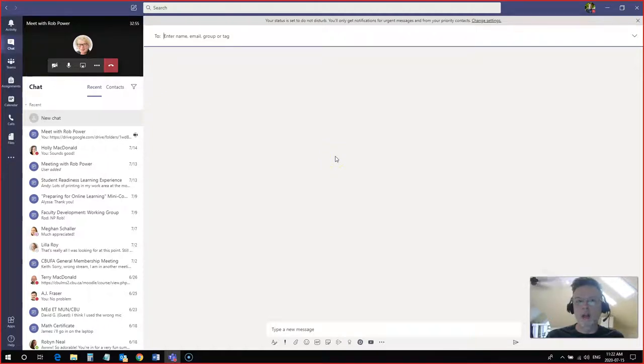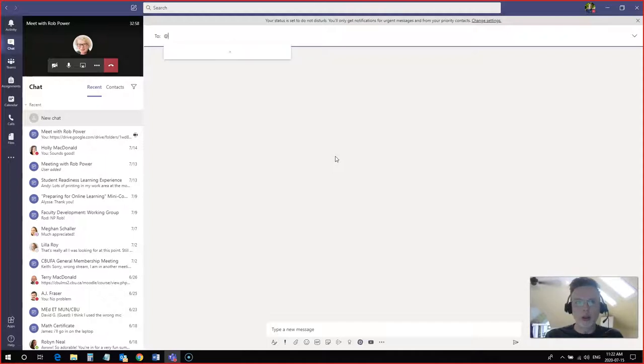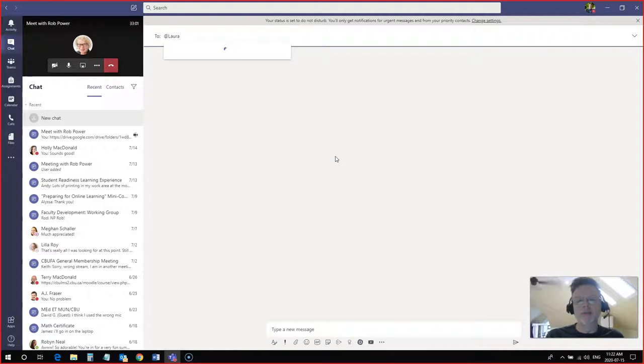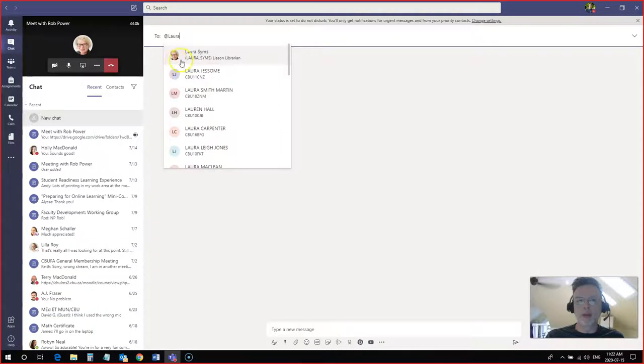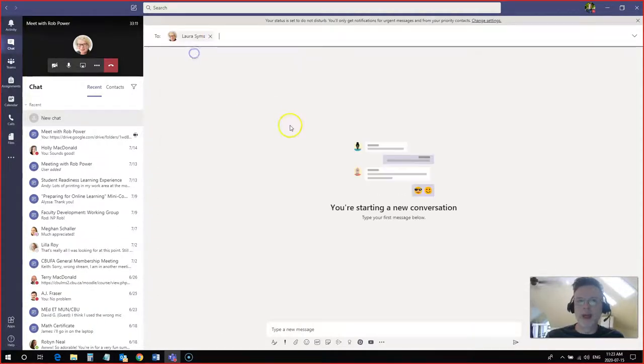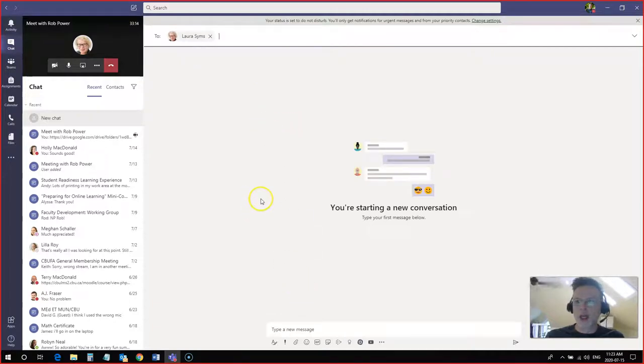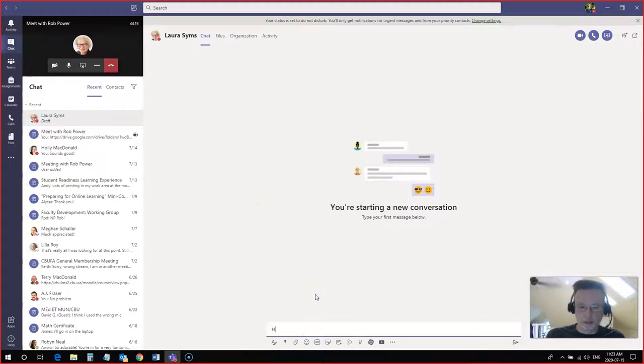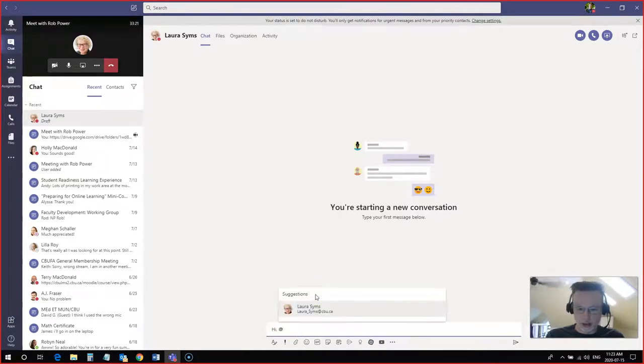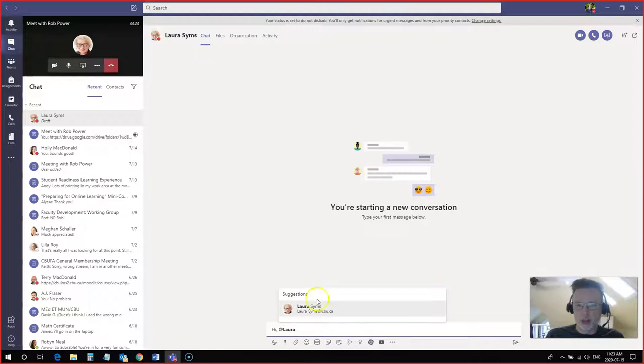This is what we call tagging somebody. Just like on Twitter, you use the at symbol and you start typing their name. So in this case, I'm looking for Laura and all the Lauras who are in the system come up. Laura Symes comes up first because I have been in contact with her recently. I add her to the conversation and now I can start typing a new message down here to her. And I'm going to tag her again in this message just so that she sees this one pop up.